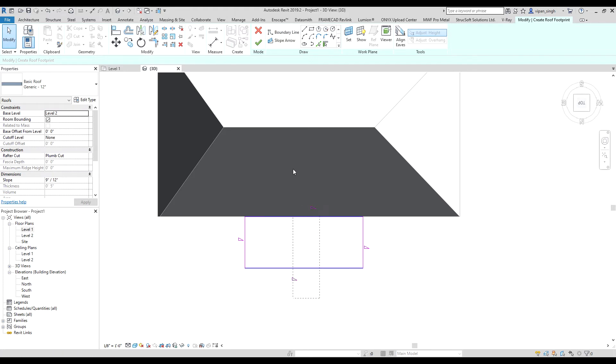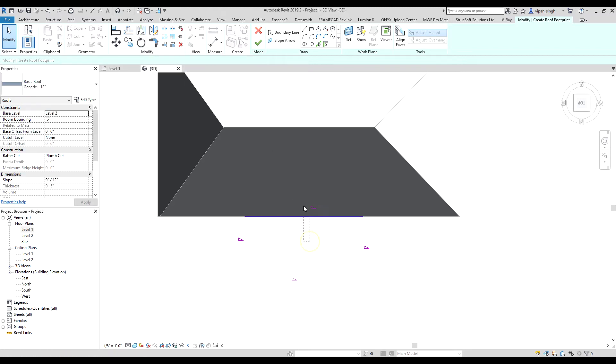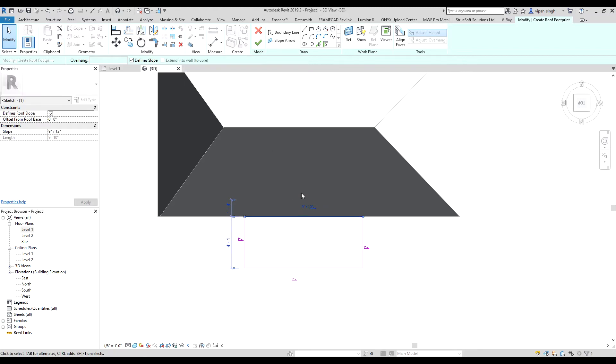Now make sure these two boundary lines do not have a slope, or at least this line, because this is the one which is going to attach to the other roof.